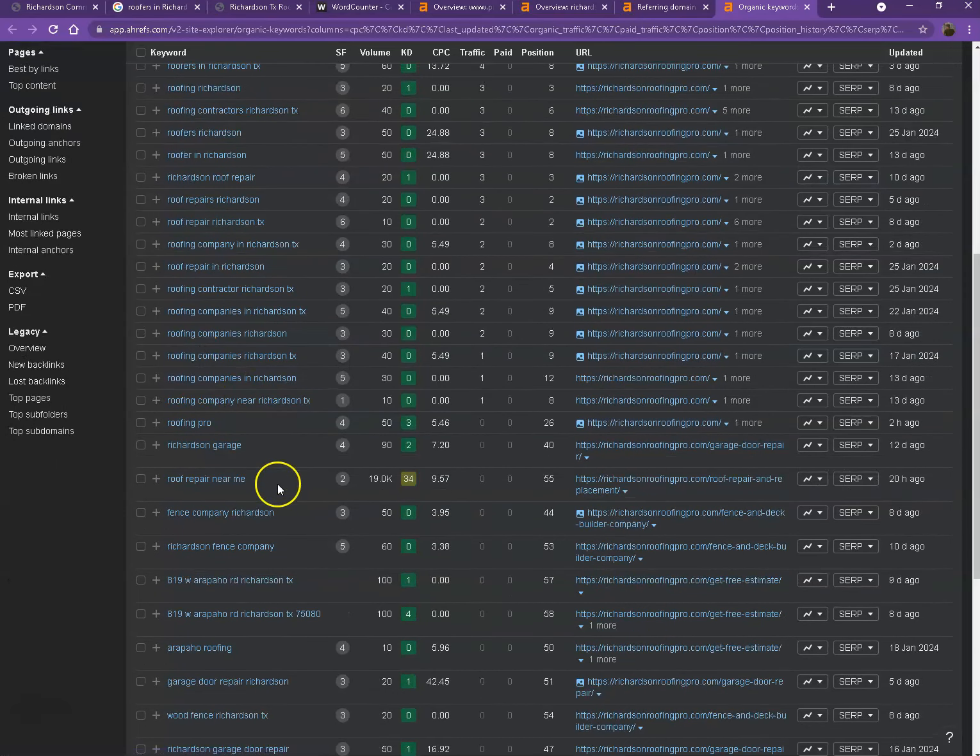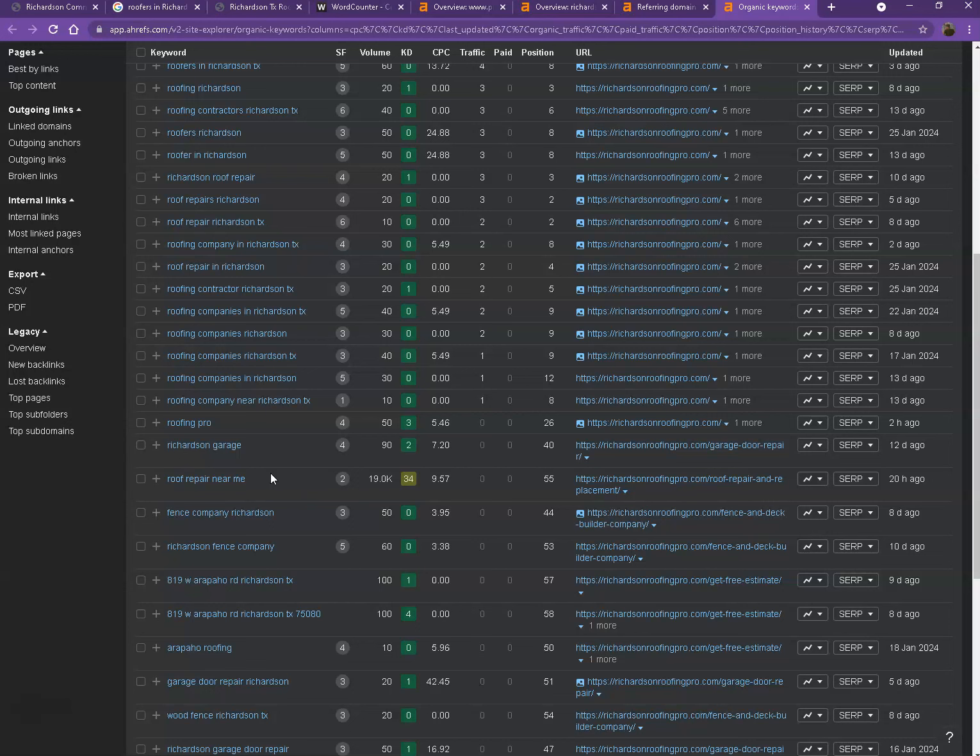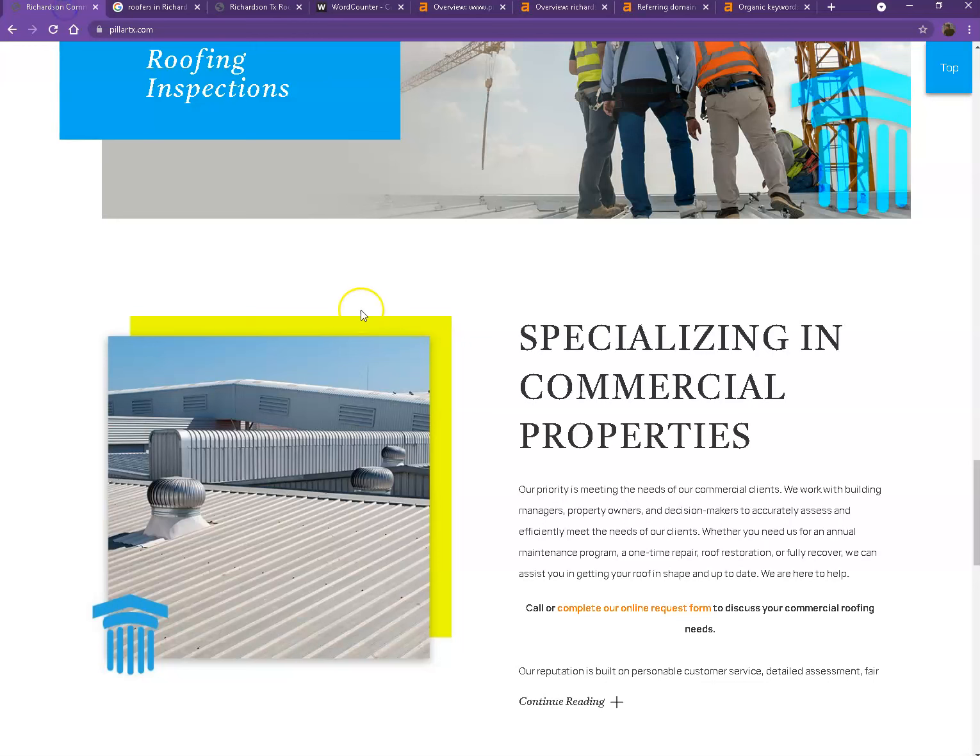One good example of a great keyword would be roof repair or roof repair near me, which actually generated 19,000 clicks out of the keyword. So that's how important choosing the right keyword is, so that way more customers will be able to find your website easier and quicker.